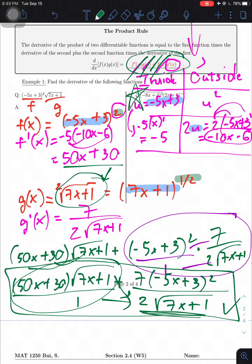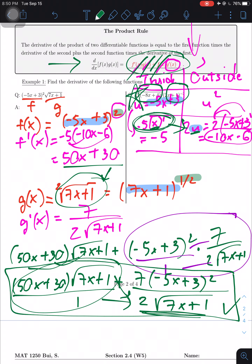To summarize the product rule process: step one, identify f and g by their position (first and second factors). Step two, take the derivative of each using whatever rules apply, including the chain rule if needed. Step three, plug everything into the product rule formula. Always simplify as you go to avoid having mixed variables.